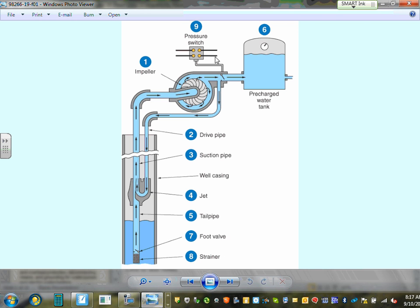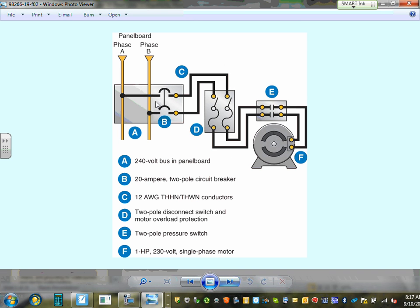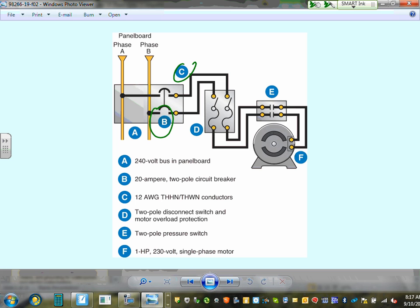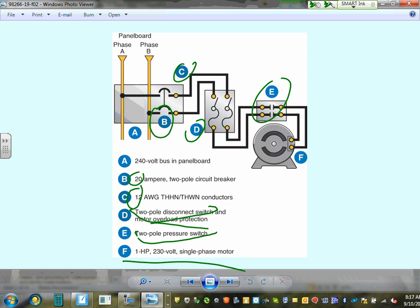Summary of jet pump system components you size: overcurrent protection device from a 2-pole circuit breaker in the panel, number 12 conductors, a 2-pole disconnect, a 2-pole pressure switch as controller, and a single-phase 230V motor. Those are the elements you provide and size as a designer.